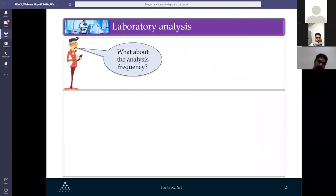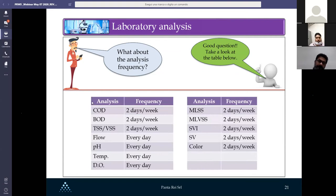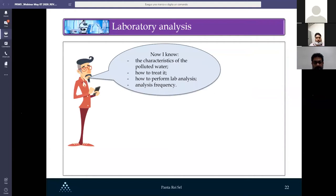Regarding analysis frequency: COD, BOD, solids, MLSS, VSS, and SVI should be measured two days per week. Flow, pH, and temperature should be monitored every day to track ETP performance. John now knows the characteristics of polluted water, how to treat it, how to perform laboratory analysis, and the analysis frequency.